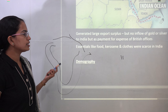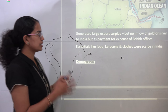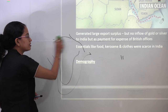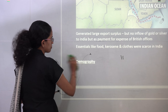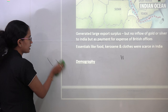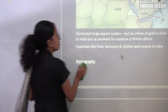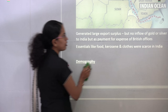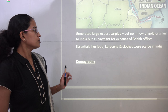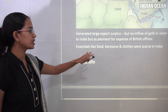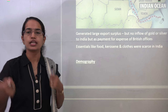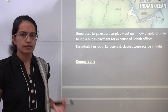All that was generated was mainly for export surplus and was not meant to meet local needs. There was no inflow of gold and silver, and whatever money came in was spent only on the luxuries of British officers in India. As a result, even basic commodities like food, kerosene, and clothes became scarce for the common man in India.